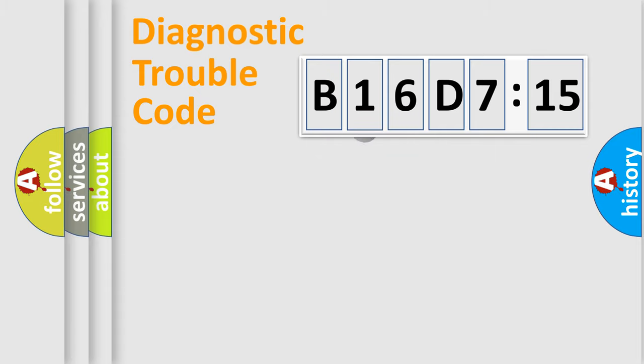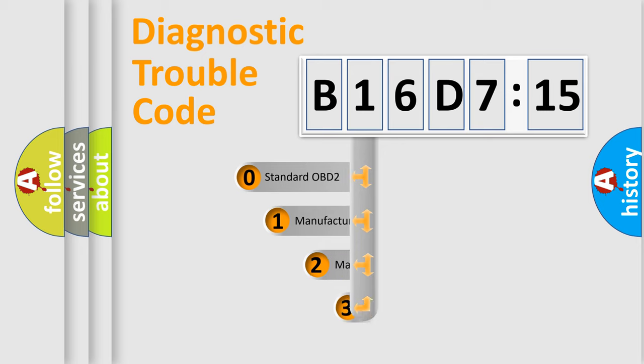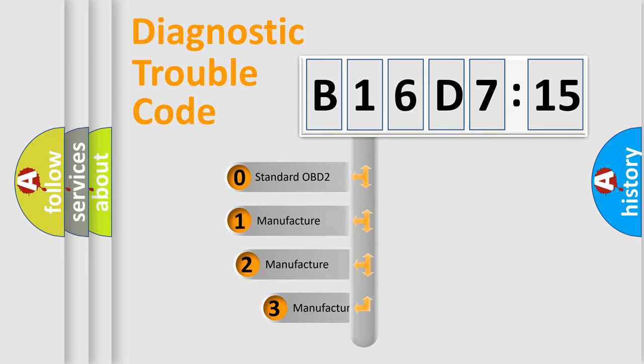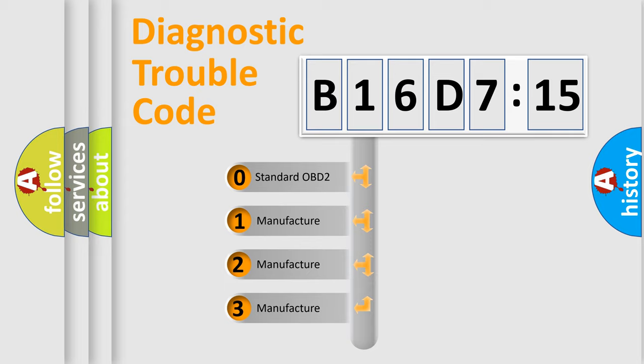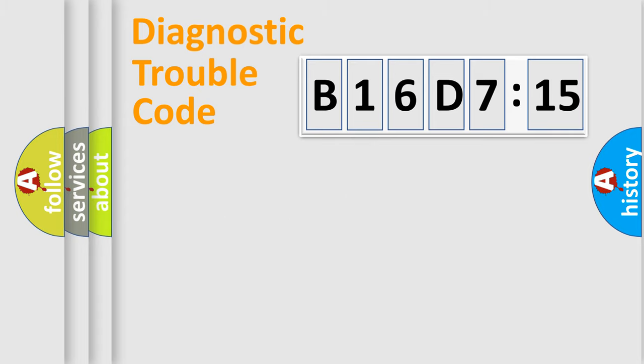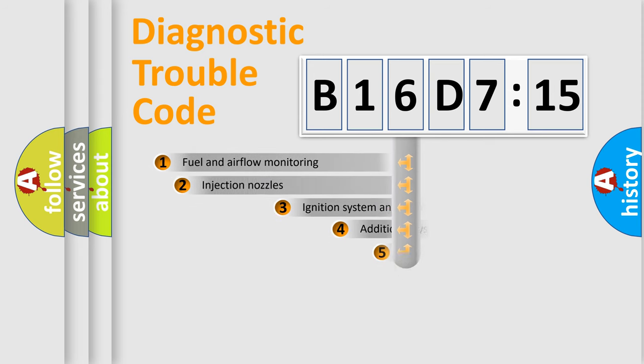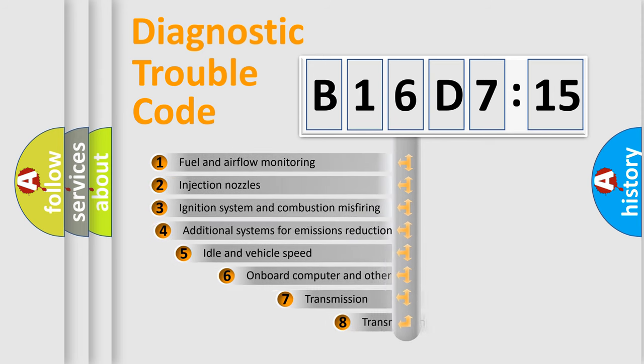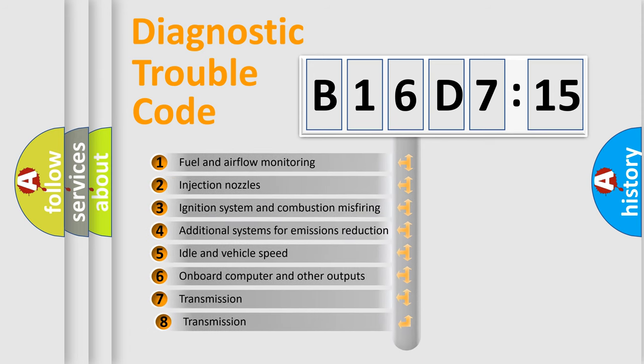The third character specifies a subset of errors. The distribution shown is valid only for the standardized DTC code. Only the last two characters define the specific fault of the group. The add-on to the error code serves to specify the status in more detail.